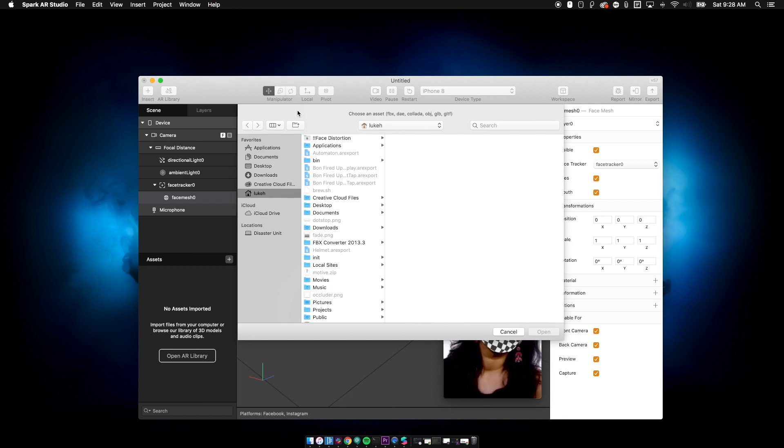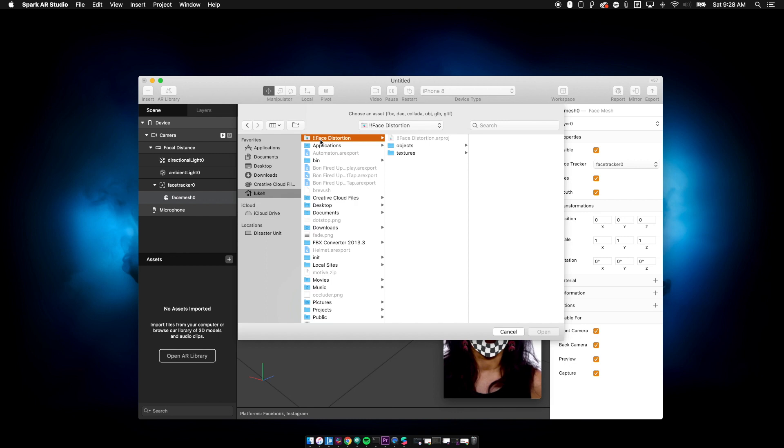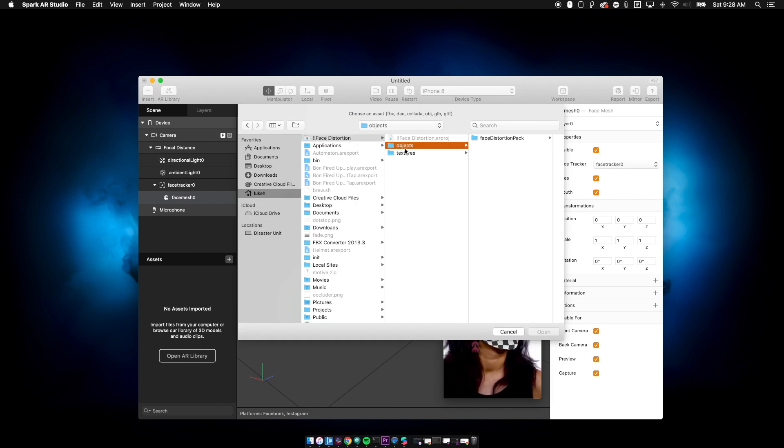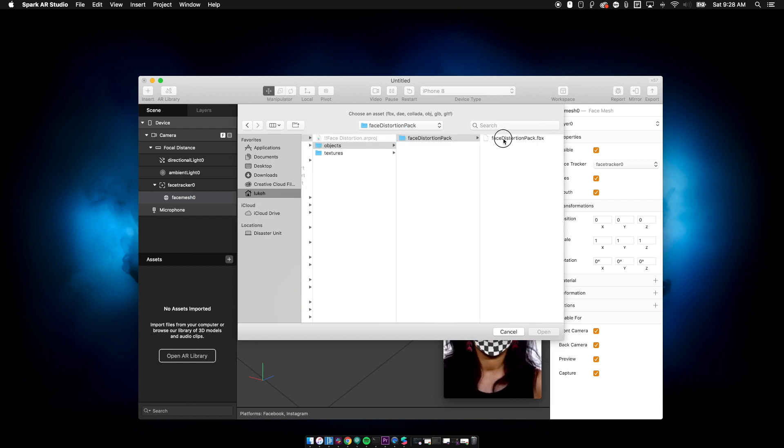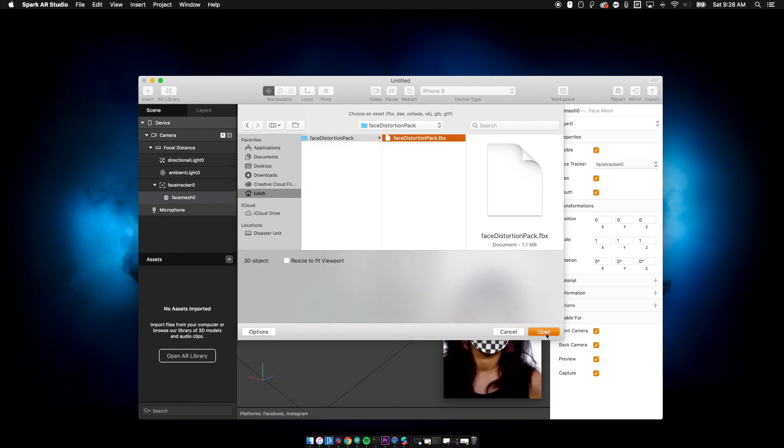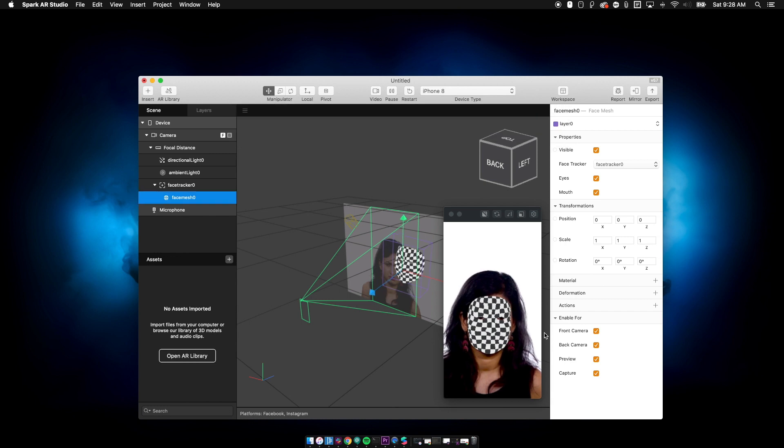Well, the good news is, is we saved our file. You can see it right here, face distortion. This is our project file that we saved earlier. Here's a folder called objects. Inside of that is the face distortion pack. And look at that. There is our wonderful object that allows us to distort our face.